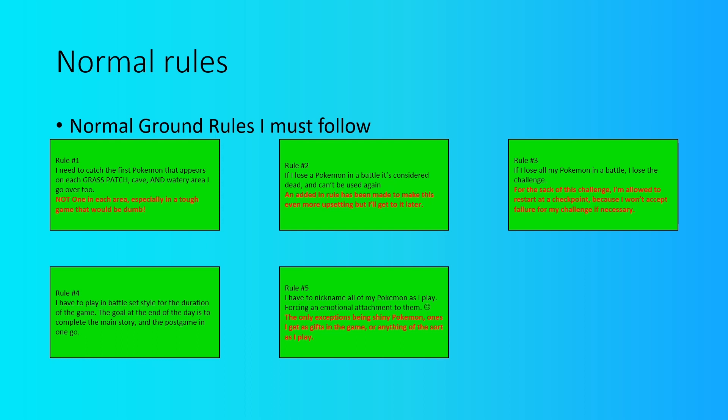Rule five is that I have to nickname all of my Pokemon for seeing an emotional attachment to them. This is the rule a lot of people follow in Nuzlockes and I'm going to do the same for mine. But I'll go into more depth into this later, since I can't nickname any Pokemon that is a shiny or whatever as I go through the challenge.